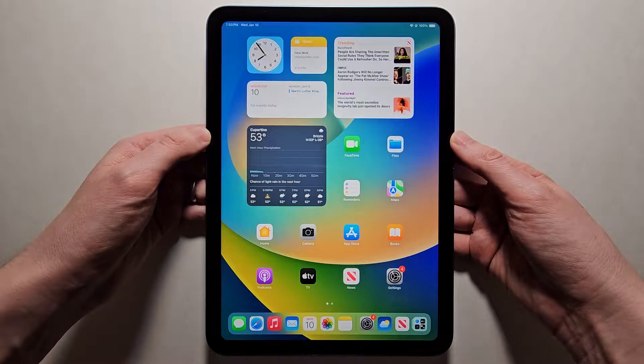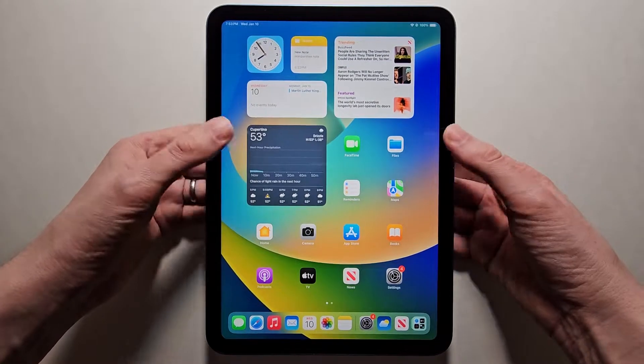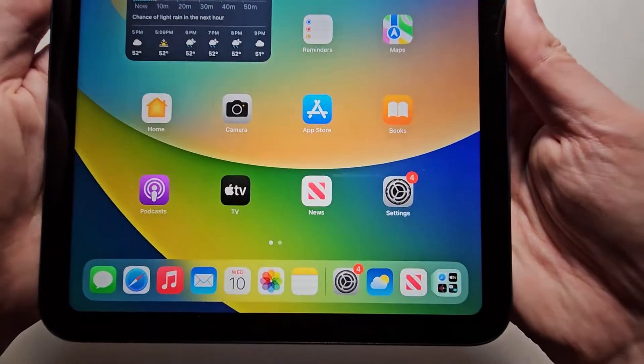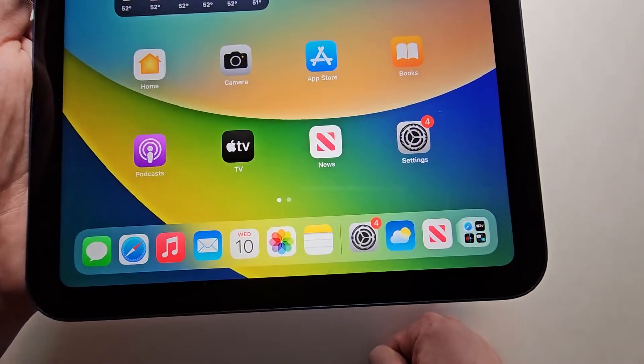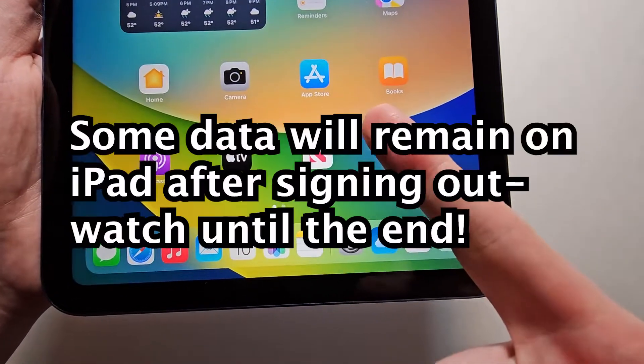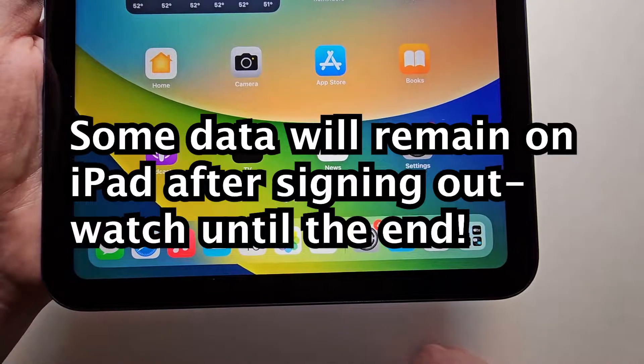Alright guys, so I'm going to show you how to sign out of your Apple ID on your iPad. Now it's pretty simple and you'll have the option of keeping your data on your iPad or removing that too.